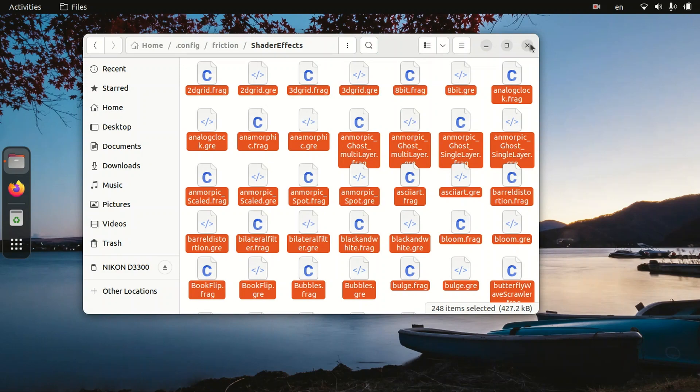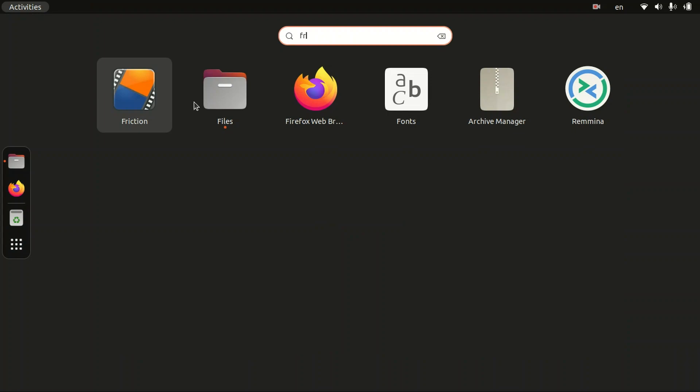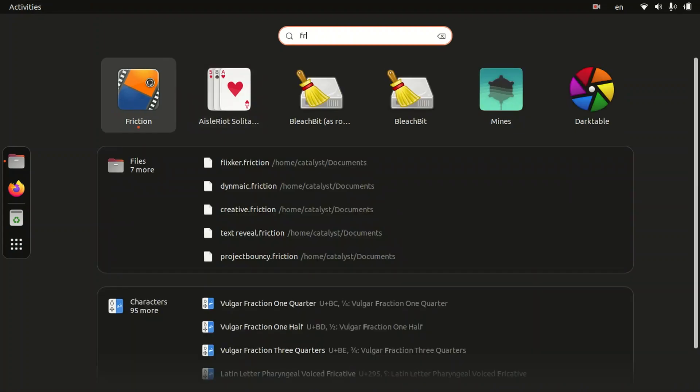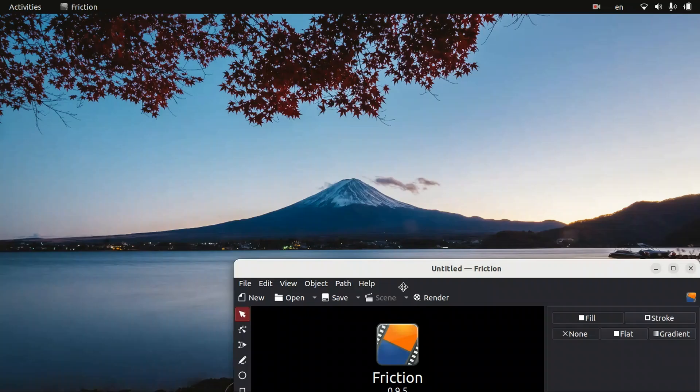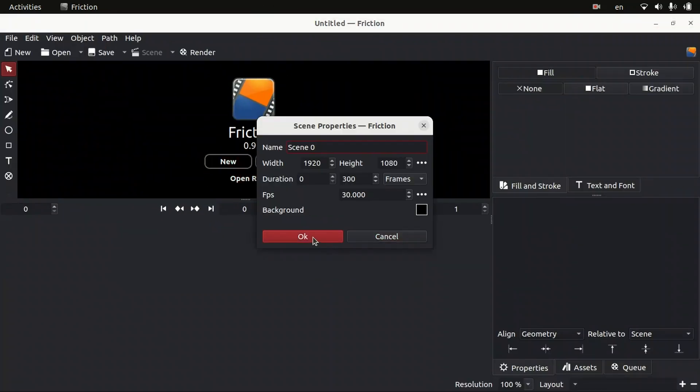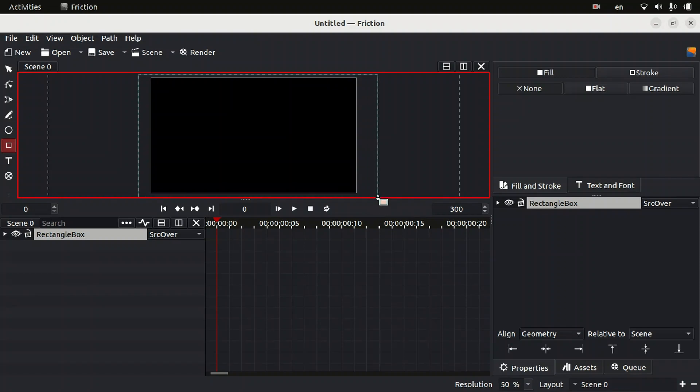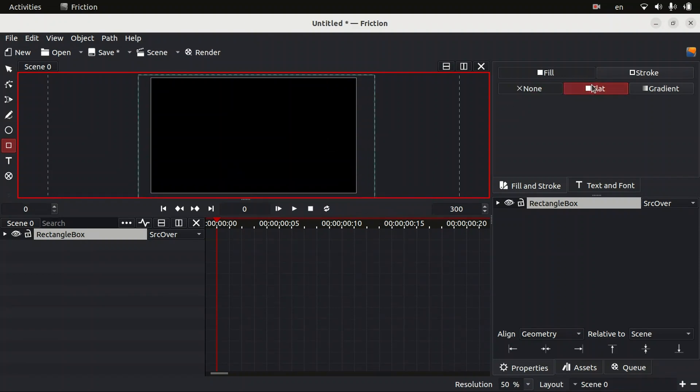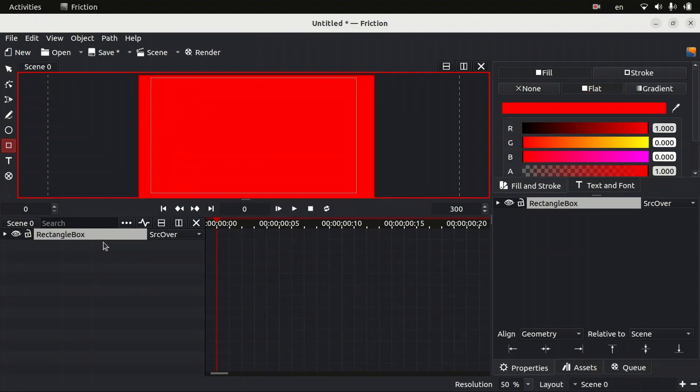Now we can minimize our file manager, then open our Friction to check if these plugins are working or not. Friction is opened. Let's start a new project. Now we can create a temporary layer. I'm going to fill a color with it. Now we can see how these plugins are performing, if these plugins are working or not.